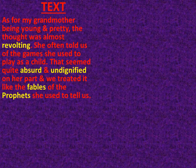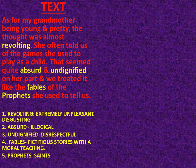The next paragraph says: 'As for my grandmother being young and pretty, the thought was almost revolting. She often told us of the games she used to play as a child — that seemed quite absurd and undignified on her part — and we treated it like the fables of the prophets she used to tell us.' Glossary: 'revolting' means extremely unpleasant or disgusting; 'absurd' means illogical; 'undignified' means disrespectful; 'fables' are fictitious stories with moral teaching; 'prophets' means saints.